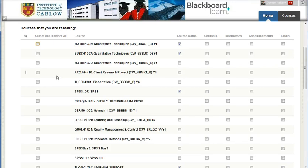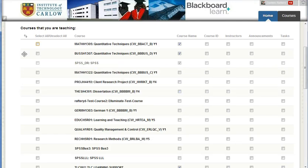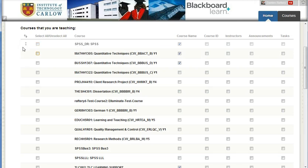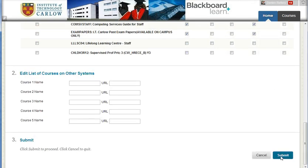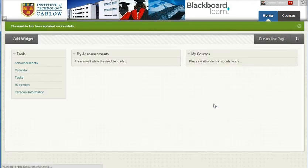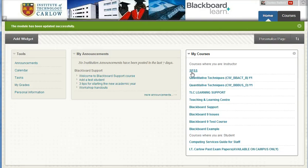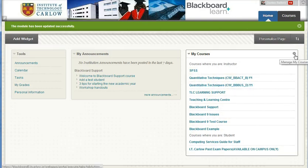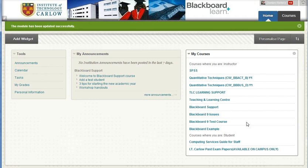You can also reorder the list. Here I can pick up and move the SPSS course to the top, and if I scroll down and click submit, you'll see that the SPSS course now appears at the top. It's worth spending a minute or two editing this list at the beginning when you first go into Blackboard 9.